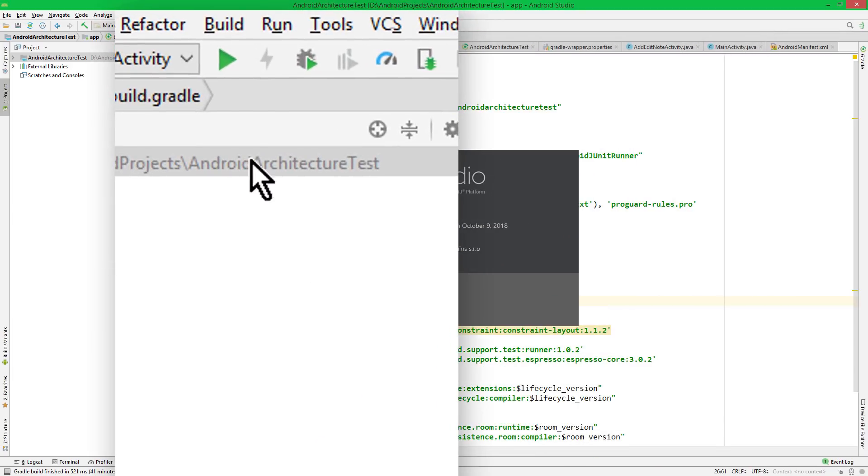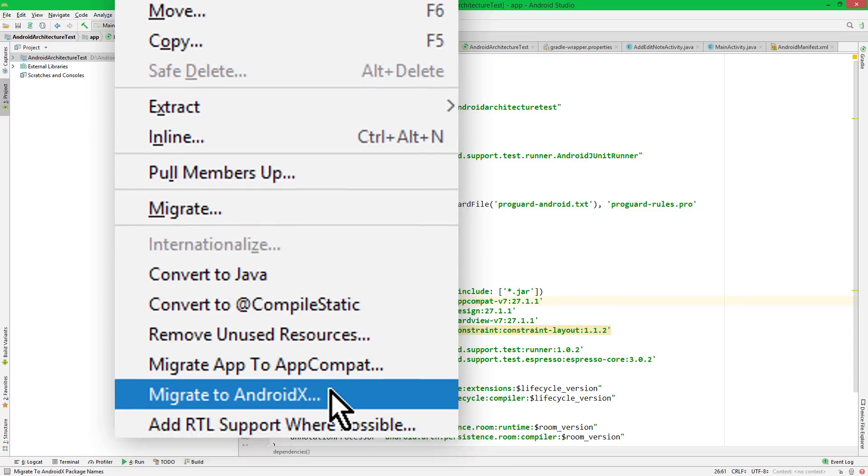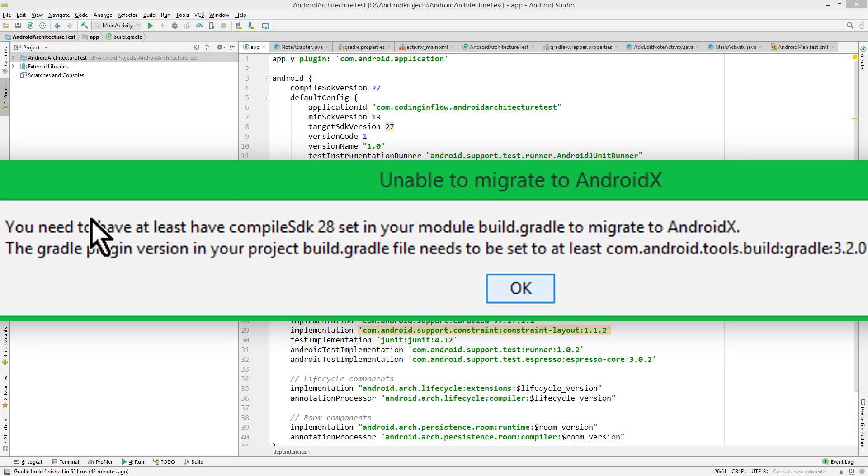which we can find under Refactor up here, Migrate to AndroidX. And when we click it, we see this warning. You need at least Compile SDK 28, and we need the higher Gradle version.